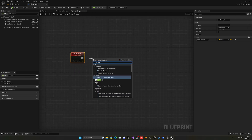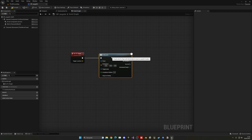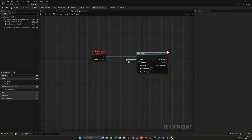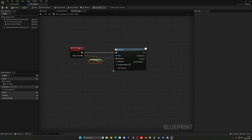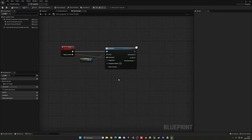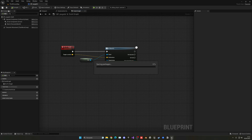We can use the 'AI Move To' node. We can pass the destination in here, the pawn will be self because that's the AI that is moving, and the target actor we can leave empty. The acceptance radius we'll set to five — that will be fine. On success we can do nothing, because it will just wait there until we tell it to move to another point.